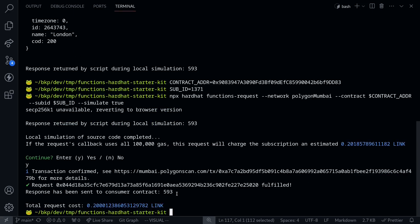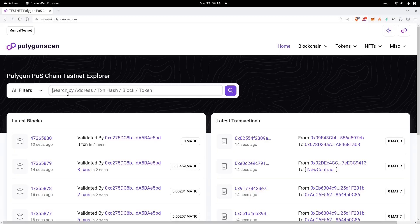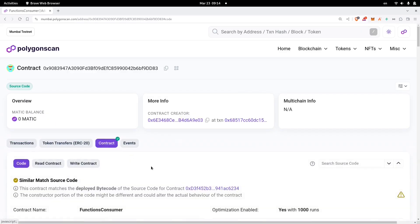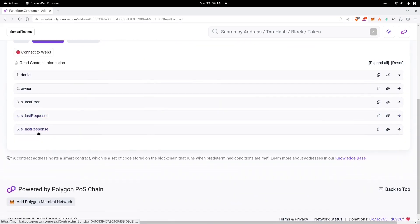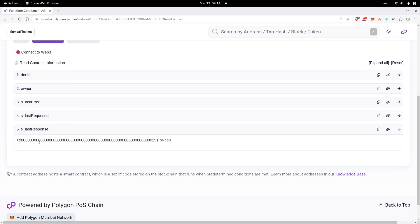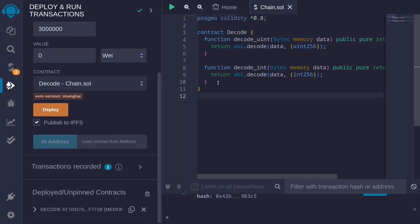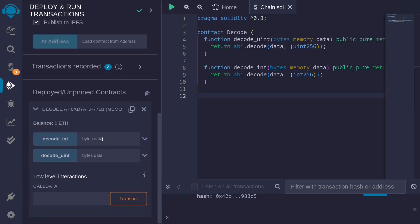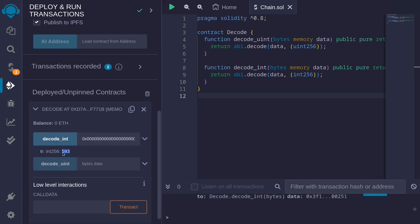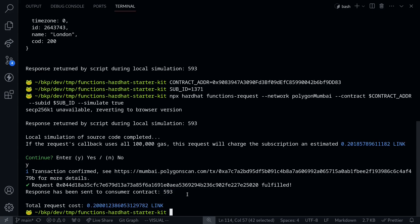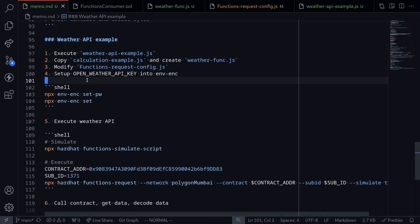The response stored inside the contract is 593. Let's verify this — I'll copy the contract address and paste it into Polygon Scan. Click on the Contract tab, then Read Contract, and call the function sLastResponse, which stores the last response in bytes. I'll need to decode these bytes into int256. Inside Remix, I wrote a simple contract to decode bytes into int256 and deployed it. Pasting the bytes into the decodeInt function and calling it, we get the response 593 — matching what we got when we executed the chaining functions. In this video, we went over a simple example of calling the OpenWeather API using chaining functions.